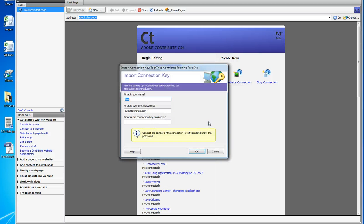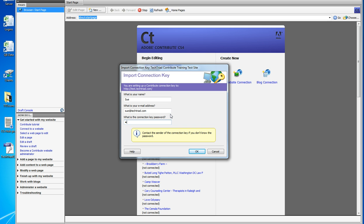So I'm going to click yes, and it says what's your name? Sue. What's your email address? Sue at TechTriad. What is your password? And I am typing in my password.